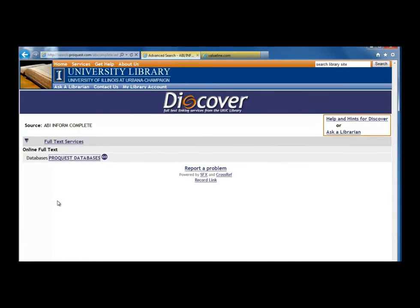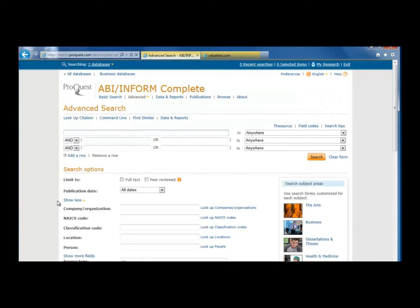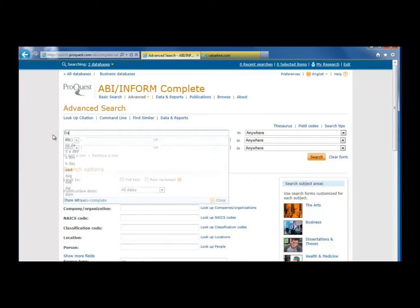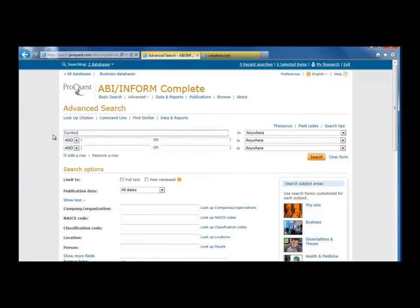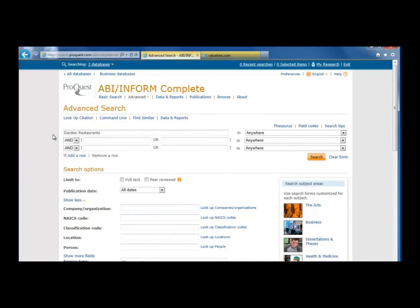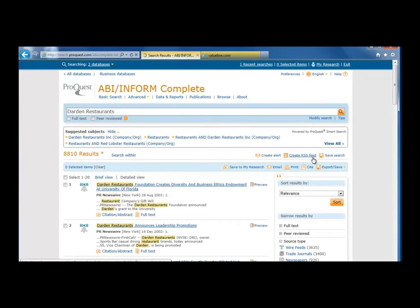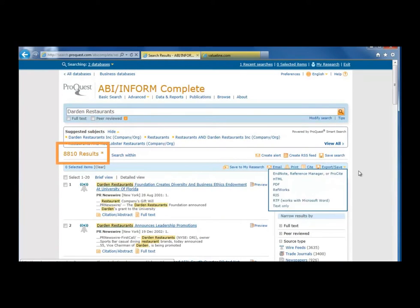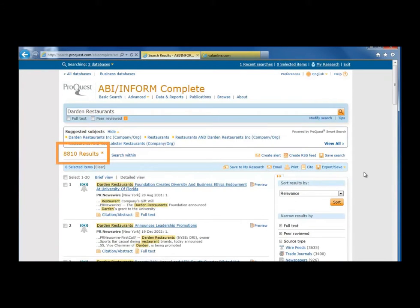Once in the database, we can look for the name of the company anywhere in an article by typing in Darden Restaurants in the search box and leaving the drop-down box to the right as Anywhere. That gets us over 8,000 results, which is too many to sift through.